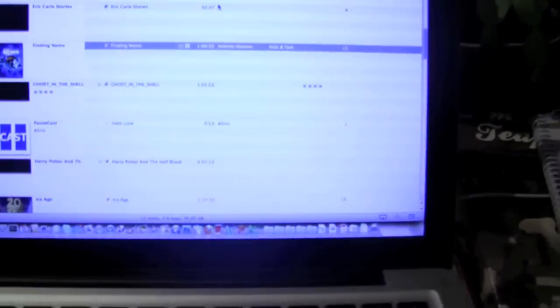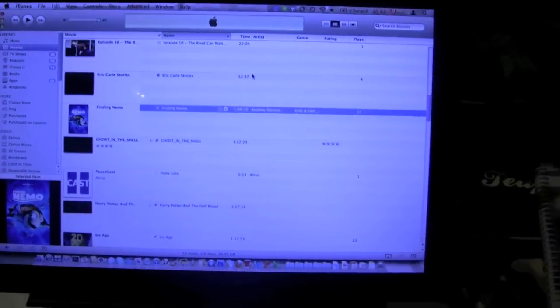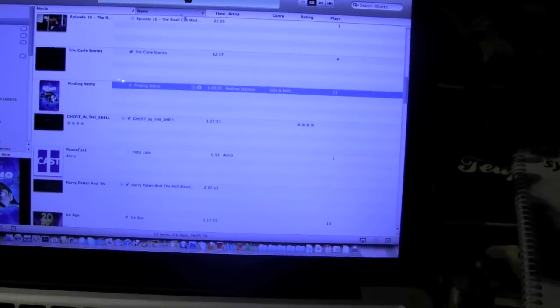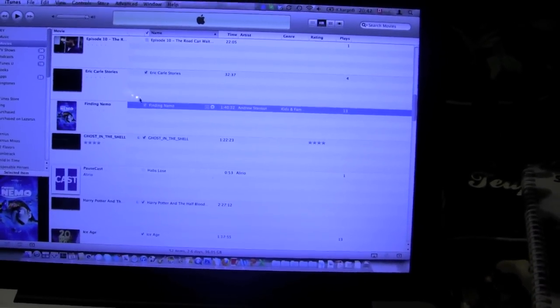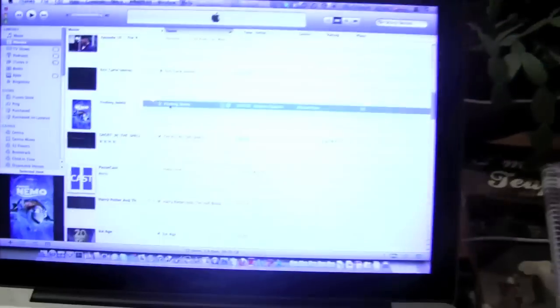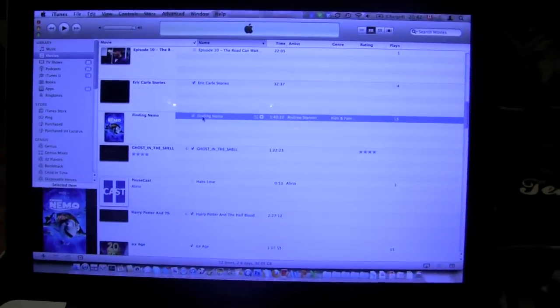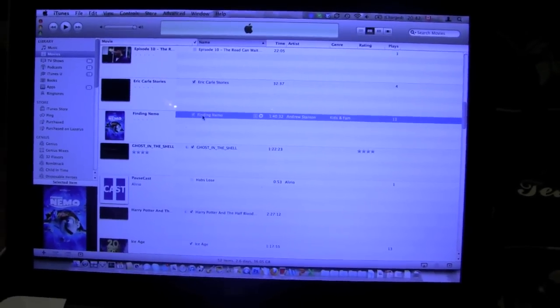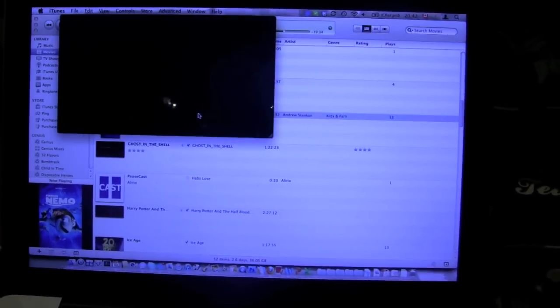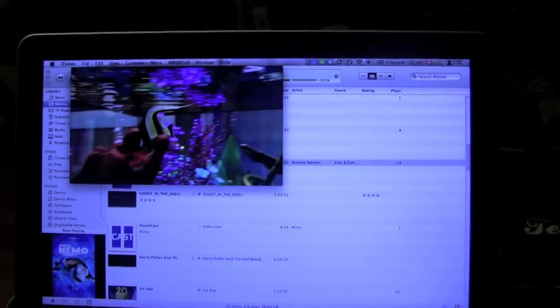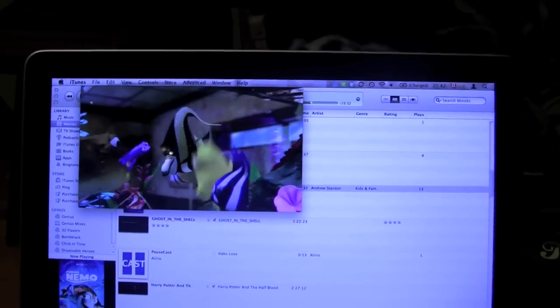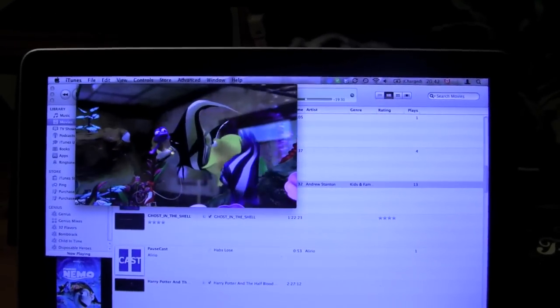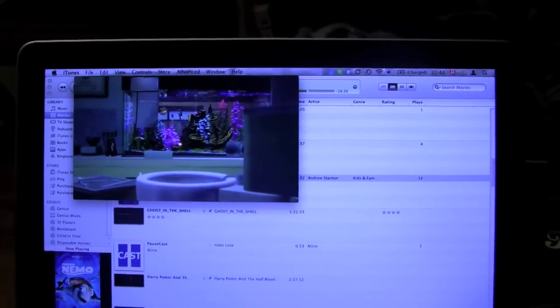Anyway, so you're on your computer, on your laptop, and let's say you want to start watching Finding Nemo here, right? So you double click on it. Interloper. You double click on Finding Nemo, and you can actually start watching it right here on your laptop. Alright? And I'll just turn that down a bit.